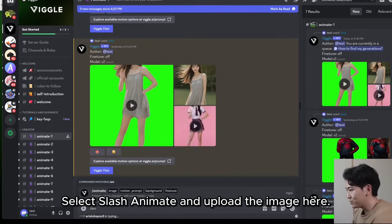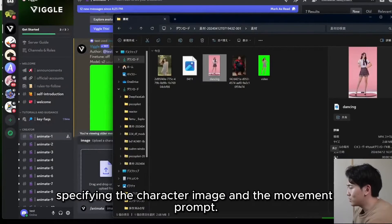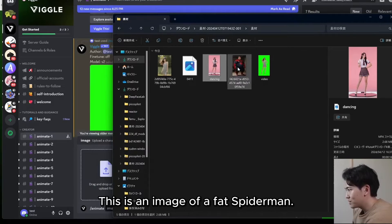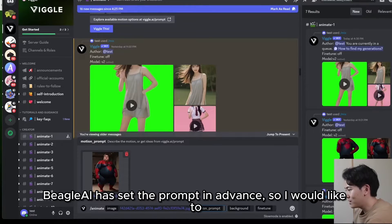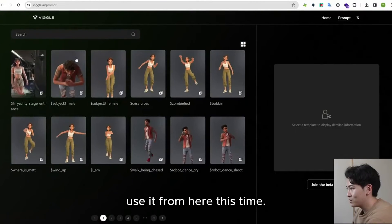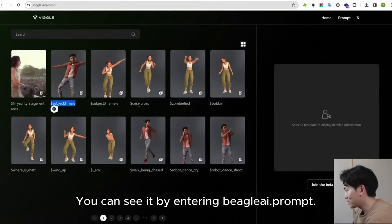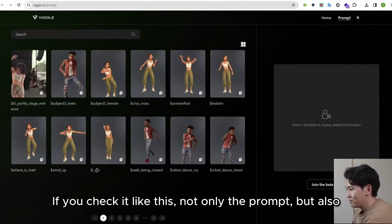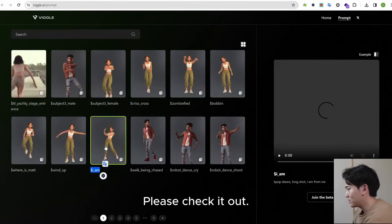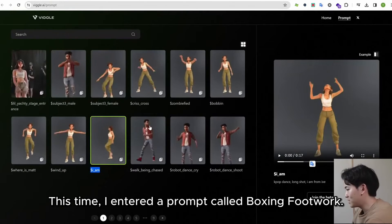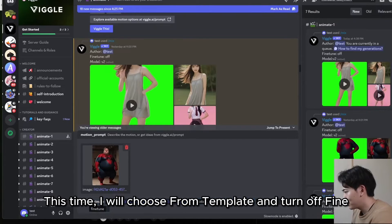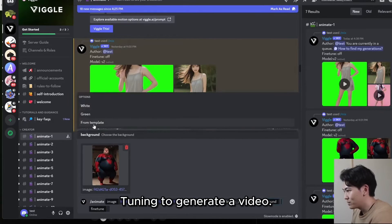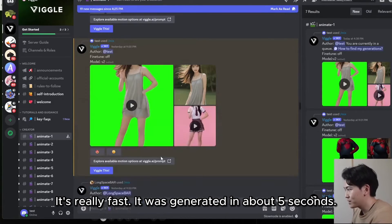Select slash animate and upload the image here. The Animate feature creates a video by specifying a character image and a movement prompt. I will upload this image — it's an image of a fat Spider-Man. You enter the motion prompt here, and you can set it yourself. However, Beagle AI has preset prompts available, so I'll use those this time. You can see them by entering 'beaglely prompt' — not only the prompts but also sample videos can be downloaded. This time, I entered a prompt called 'boxing footwork.' Since this is a preset from Beagle AI, you need to add a doll mark. I will choose from template, turn off fine tuning, and generate the video.